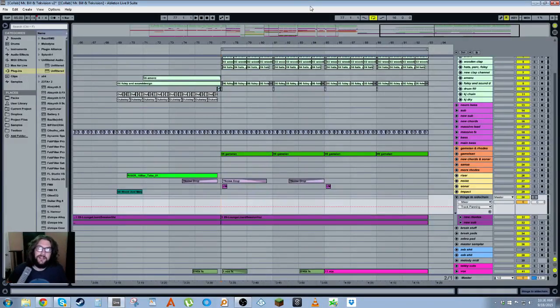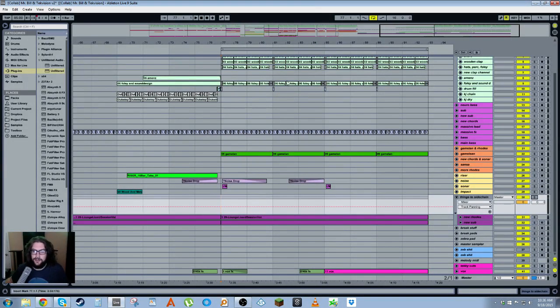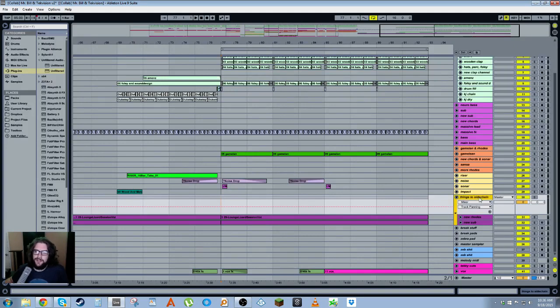Hey what's up, it's Mr. Bill here and today I'm going to do a tutorial on the Live 8 vs the Live 9 compressor.